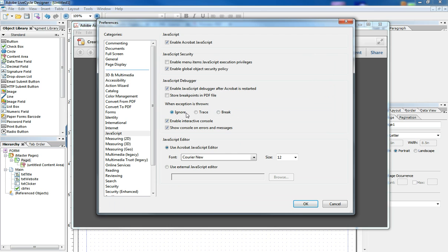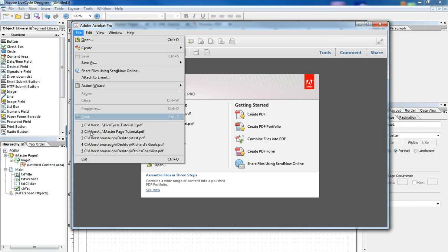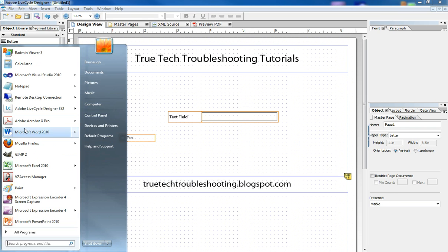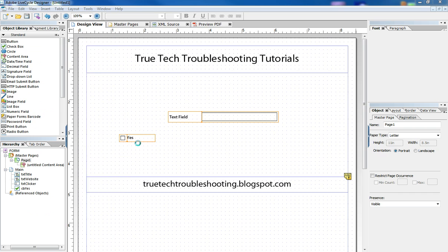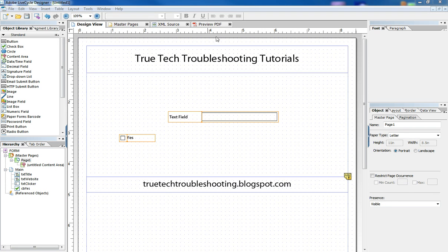I want it to keep going in case there's other errors or other problems. I want to see how that works, but you could choose to break or you could choose to ignore or trace. Anyway, when you do this and then you exit Pro and then restart it and then exit again and then preview your form.